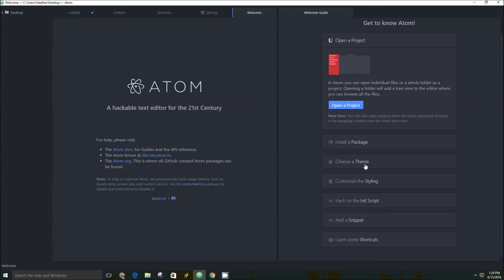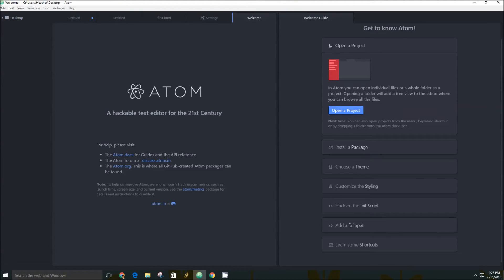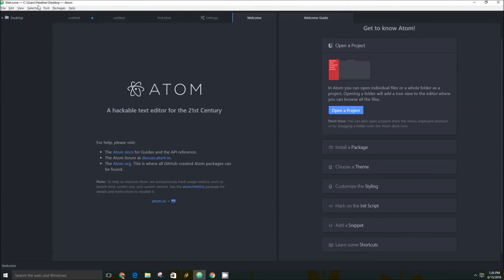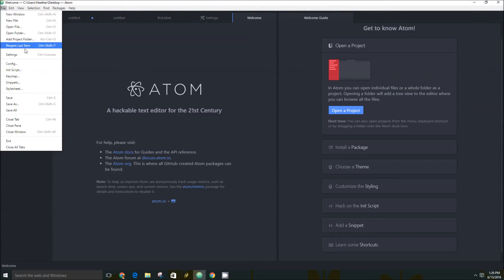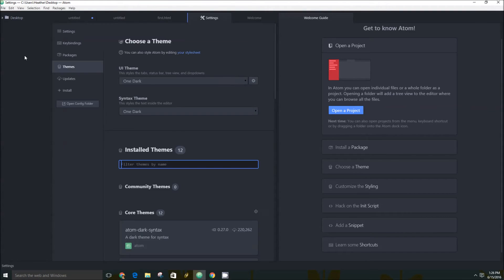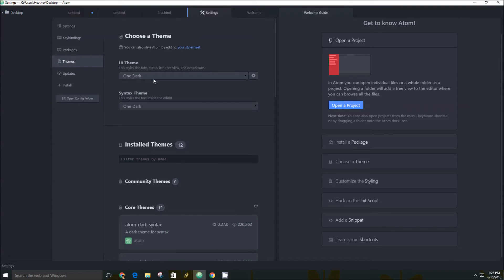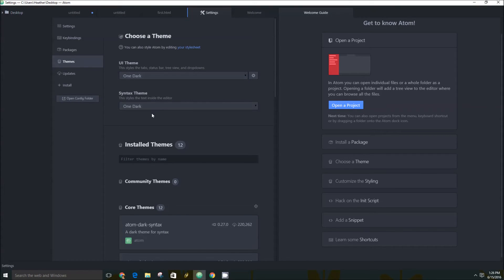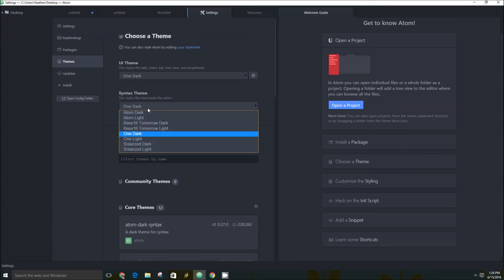Atom is really interesting because it lets you change your theme. So there's a couple of text editors that do that. So if you go into Files and Settings, you'll see that Atom is preloaded with a handful of different themes available, as well as syntax themes.